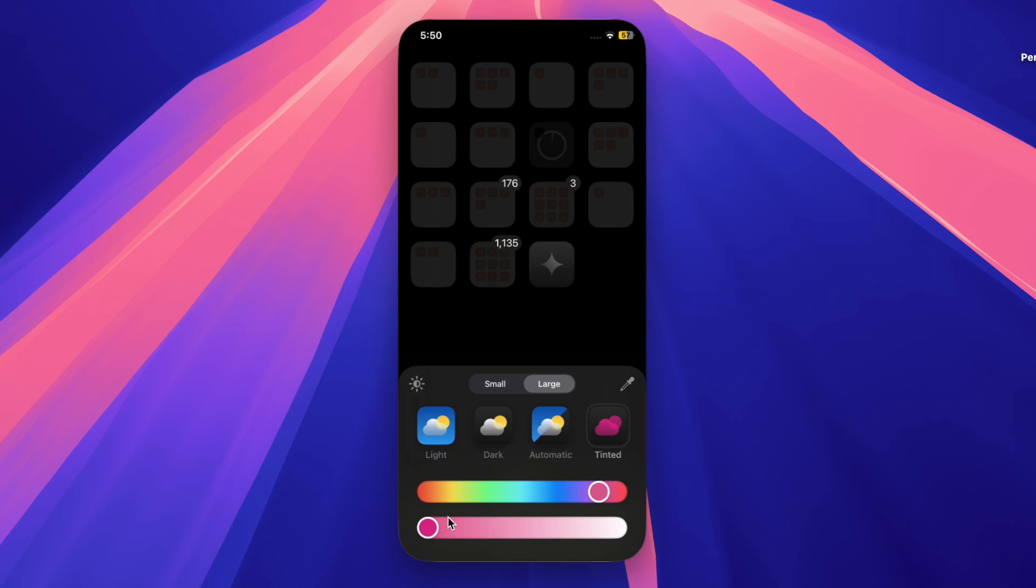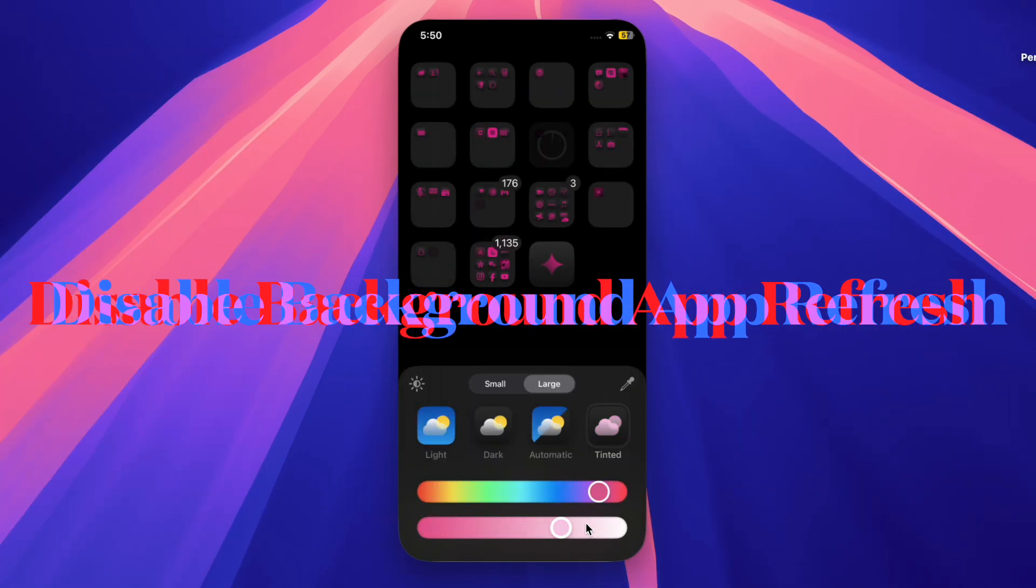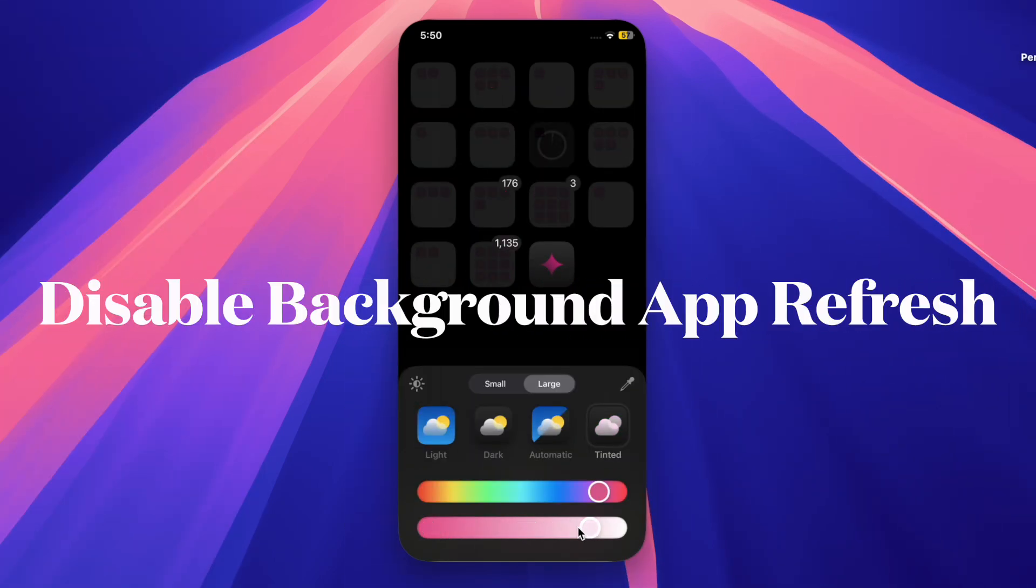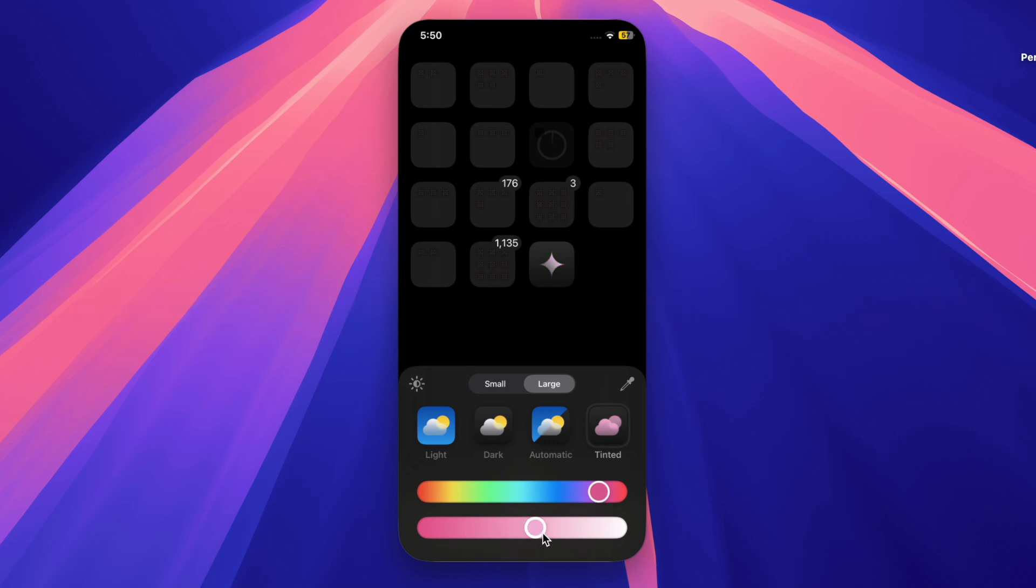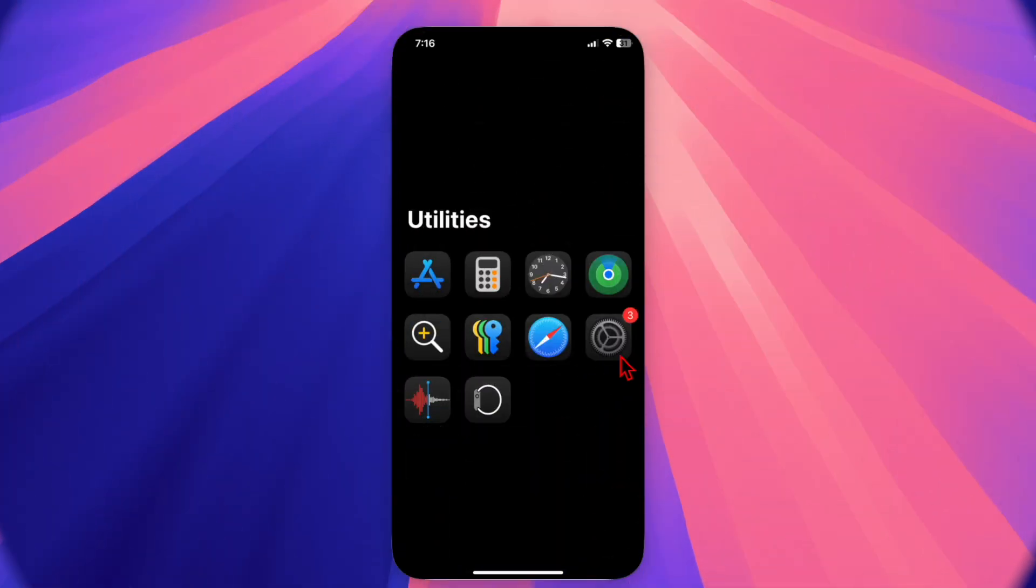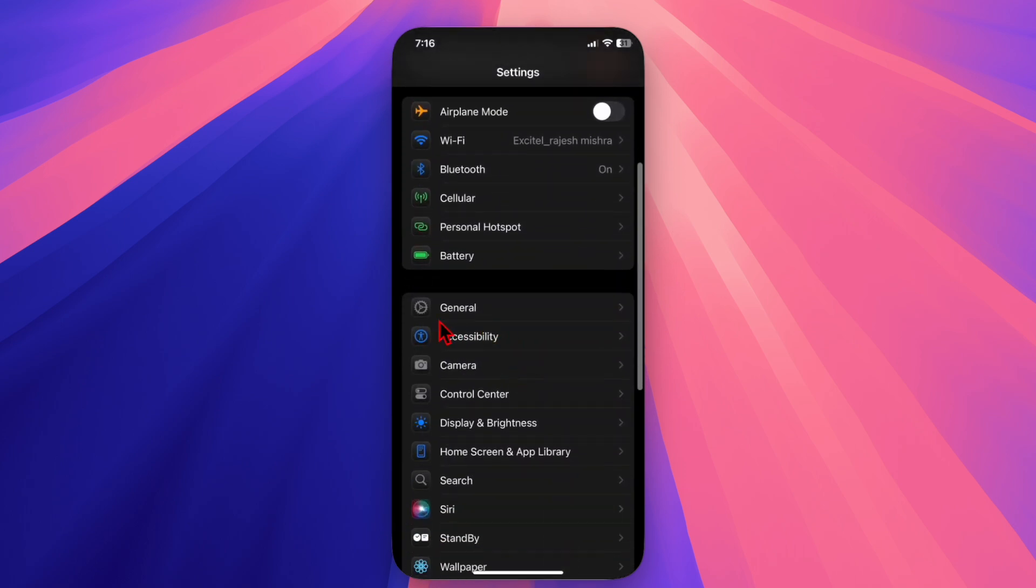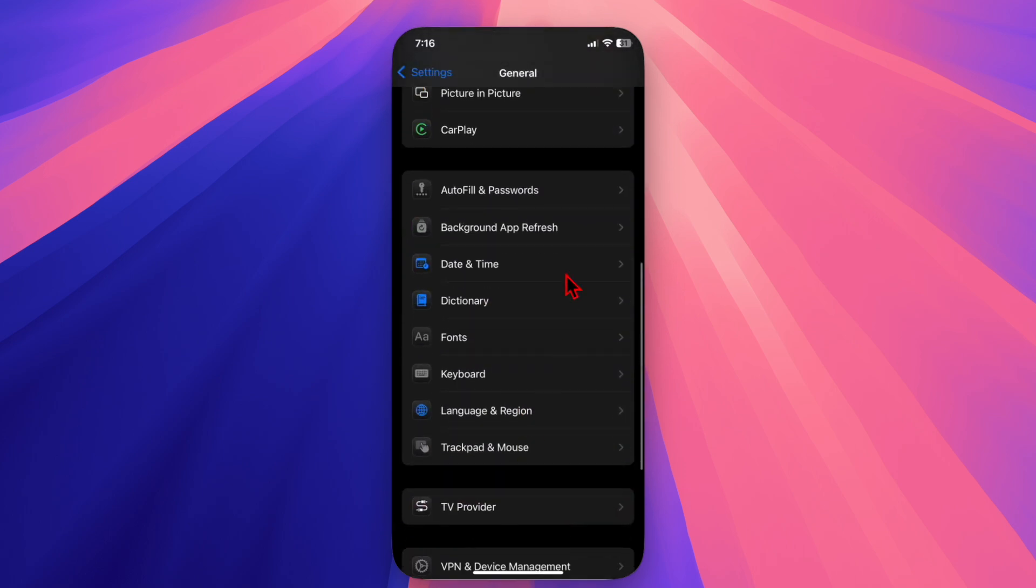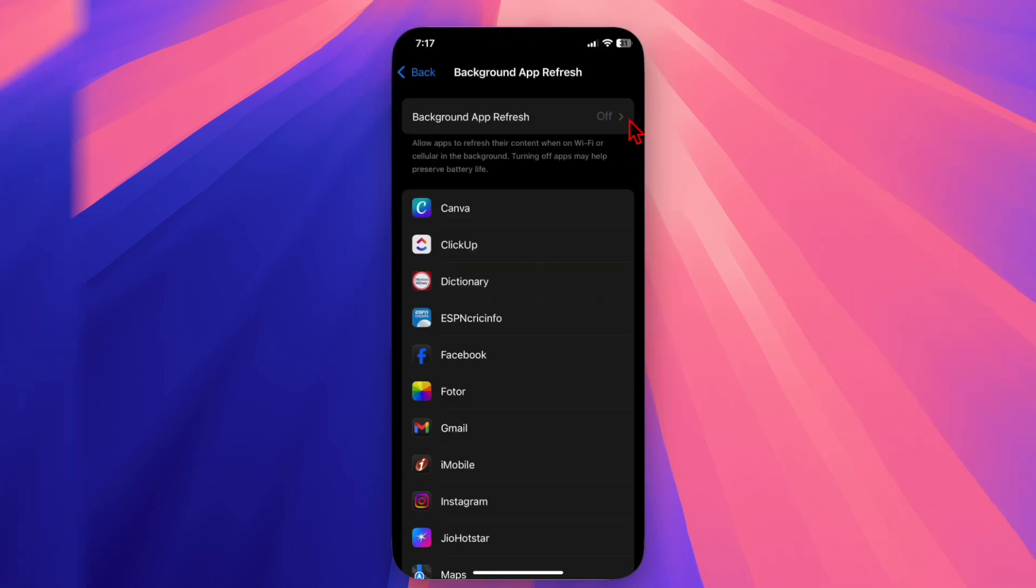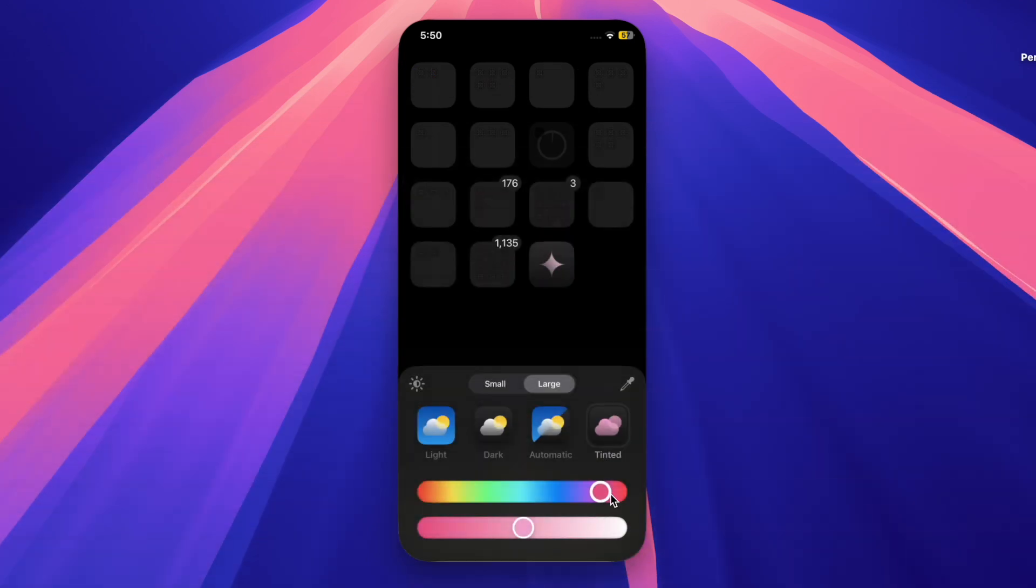First and foremost, I recommend you disable the background app refresh on your iPhone. When your iPhone gets updated, apps often run more processes in the background. To prevent overheating, head over to the Settings app, choose General, then select Background App Refresh, and select the off option. Then restart your iPhone. This reduces processor strain and helps cool your device down.